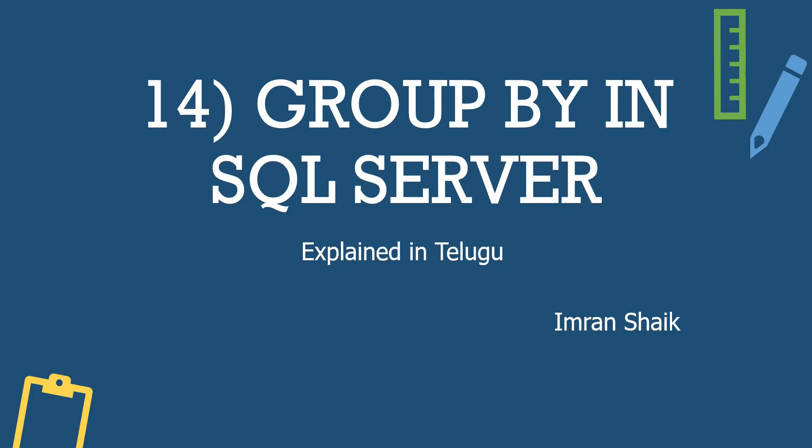Hey guys, this is Imran Shaik and you are watching InstaDataLabs. This is the 14th video guys, that is Group By in SQL Server.